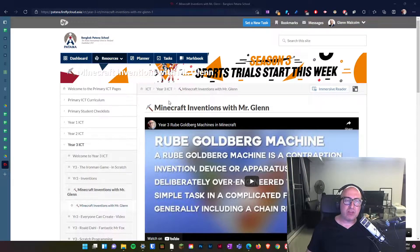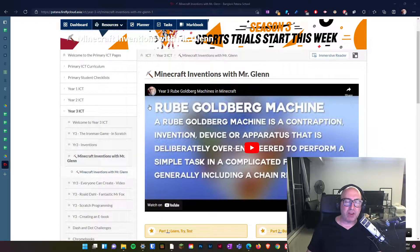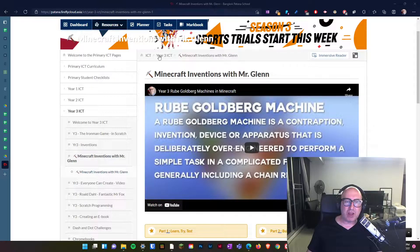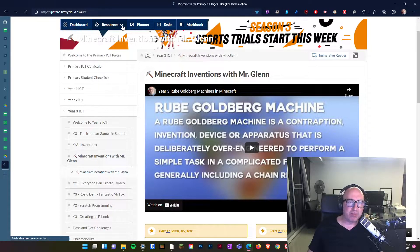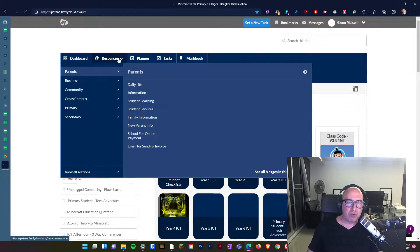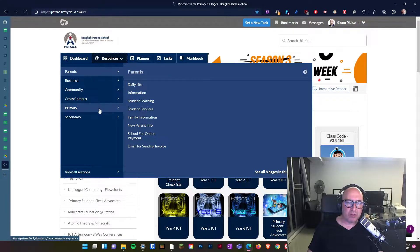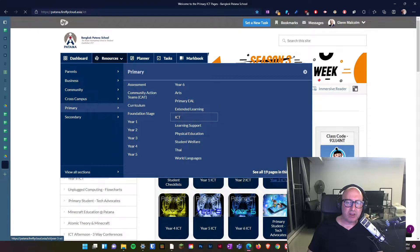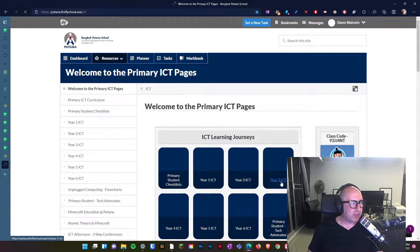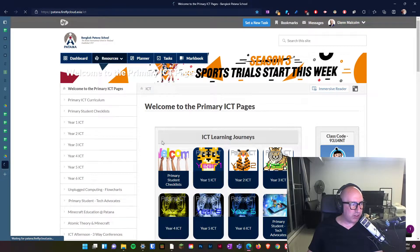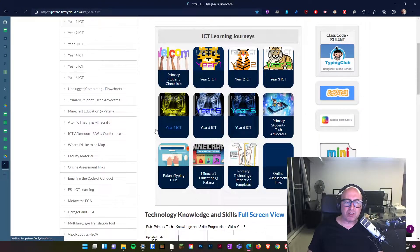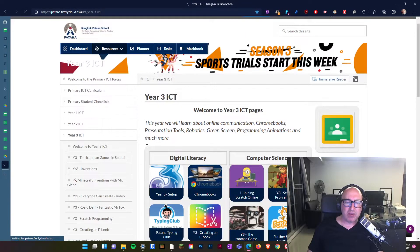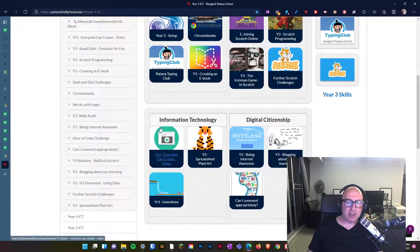So what we're going to do is have a look at our Minecraft Inventions pages from me, so let's find out how we get there. We have to go to ICT pages and go to resources where we normally go to primary ICT, and then we can go to the year three pages, which is just here. When you're in your year three pages, just a reminder that we have our Inventions here in Information Technology and we go to year three Inventions.